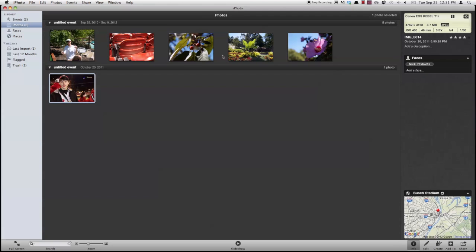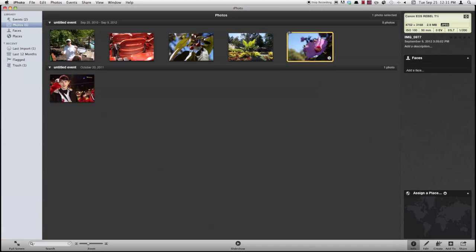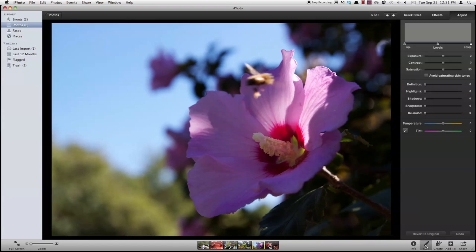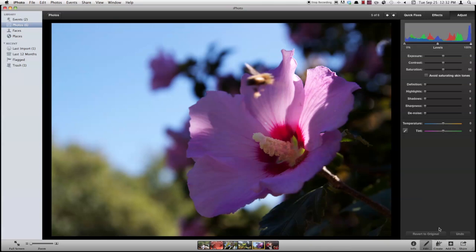So let's go ahead and take a look at some of iPhoto's editing features now. So I'll double click this photo to bring it up and click the edit tab down here. So now in place of our info bar, we have the edit bar.